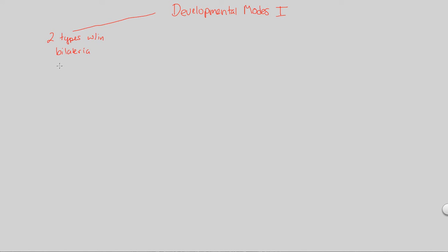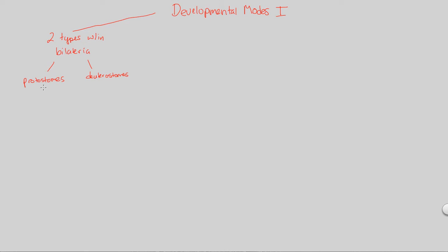Within bilateria, there are two subclasses of developmental models that are of use to us. Those are the animals that classify as protostomes, and those that classify as deuterostomes. We'll get into the meaning of these words in a later flowchart, but for right now just understand that of the bilateral organisms — the two-sided organisms like you and I — there are protostomes and there are deuterostomes.